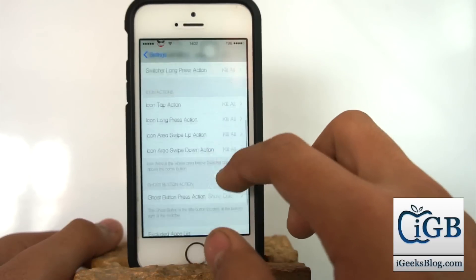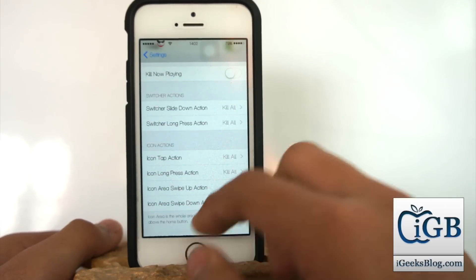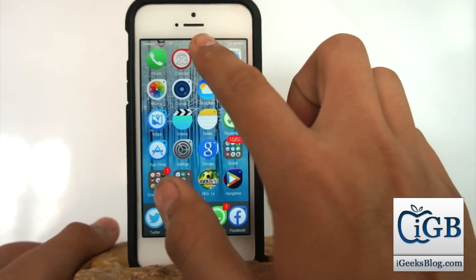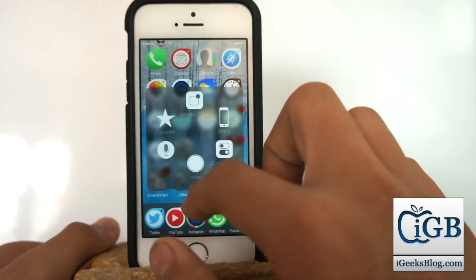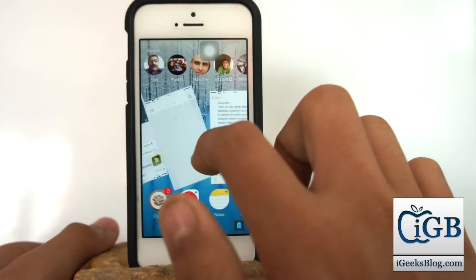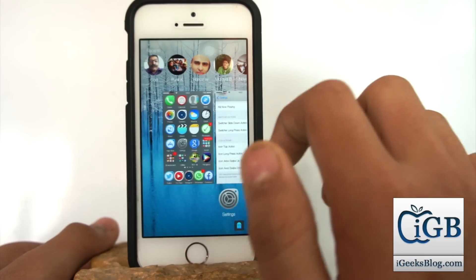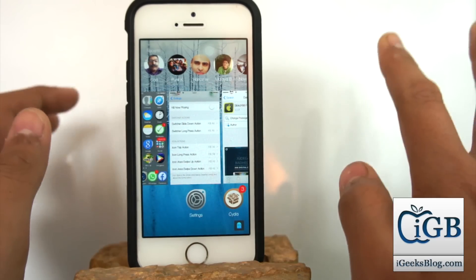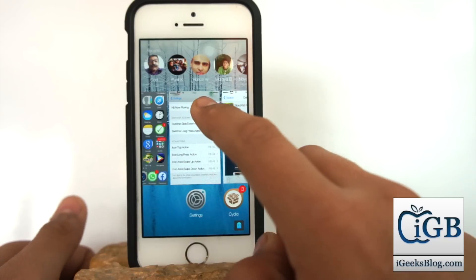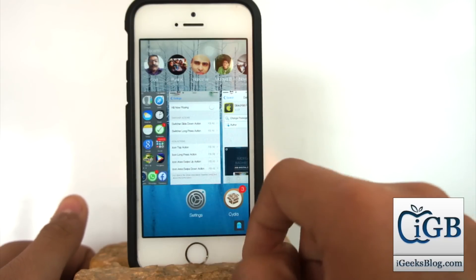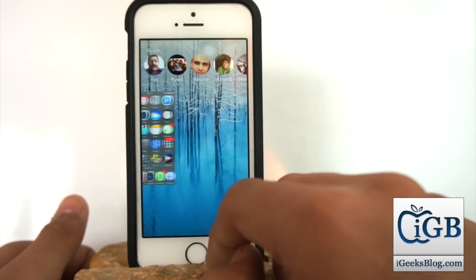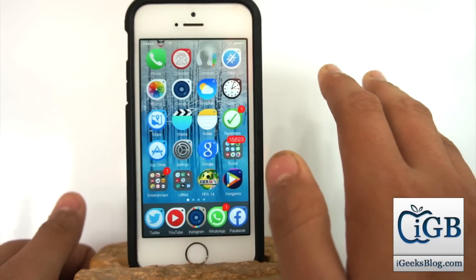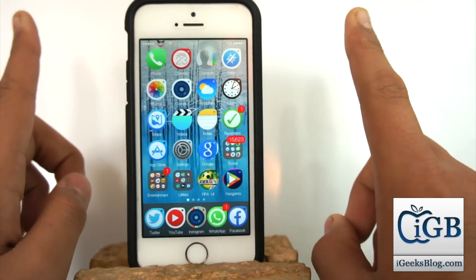I'll show you a demonstration. I'll go into multitasking — there are so many applications running in the background. Instead of swiping them up one by one, I'll just swipe one down and everything goes. Do you see that? All the applications have been closed in just one single go.